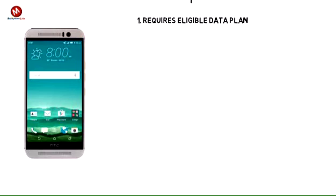Use your HTC One M9 as a mobile hotspot to share your data connection with Wi-Fi capable devices such as other smartphones, tablets, netbooks, MP3 players, and more. Requires eligible data plan or mobile share.